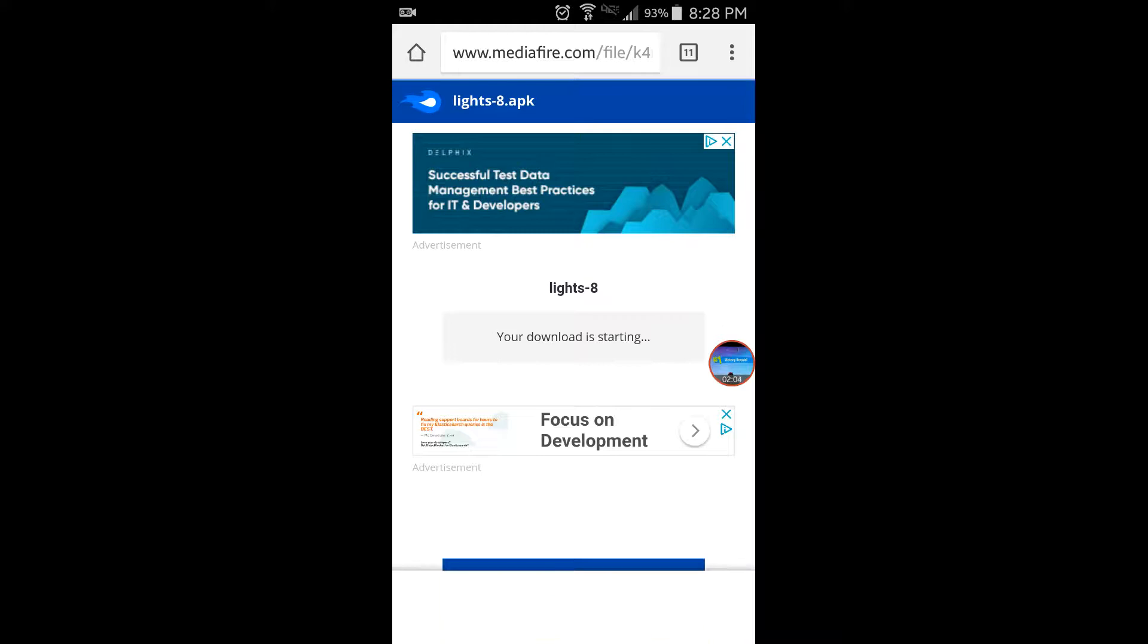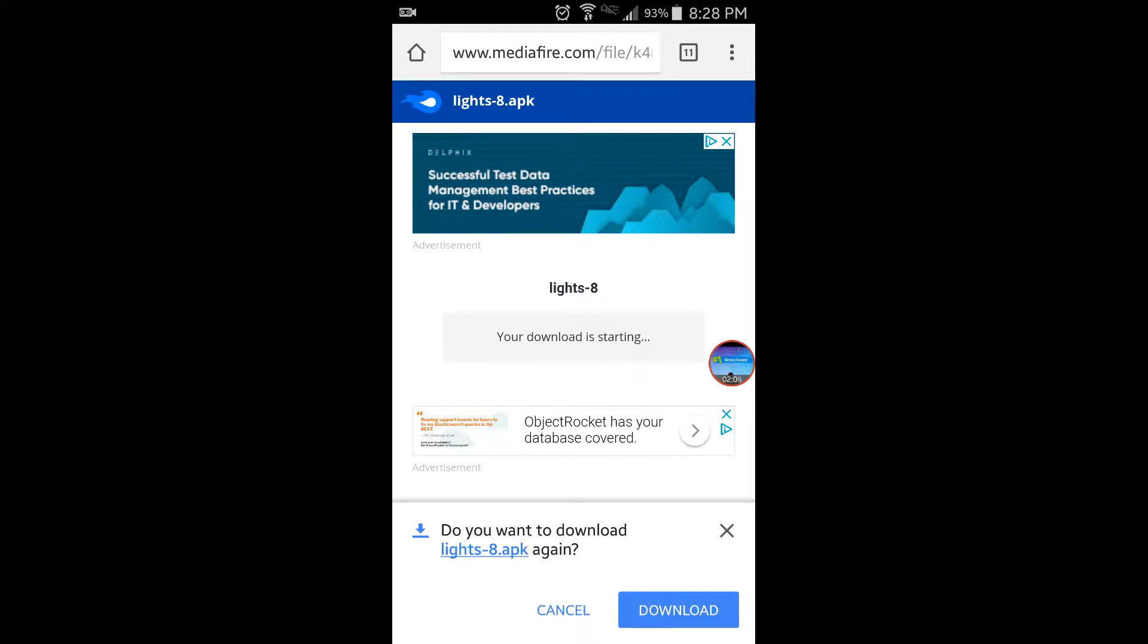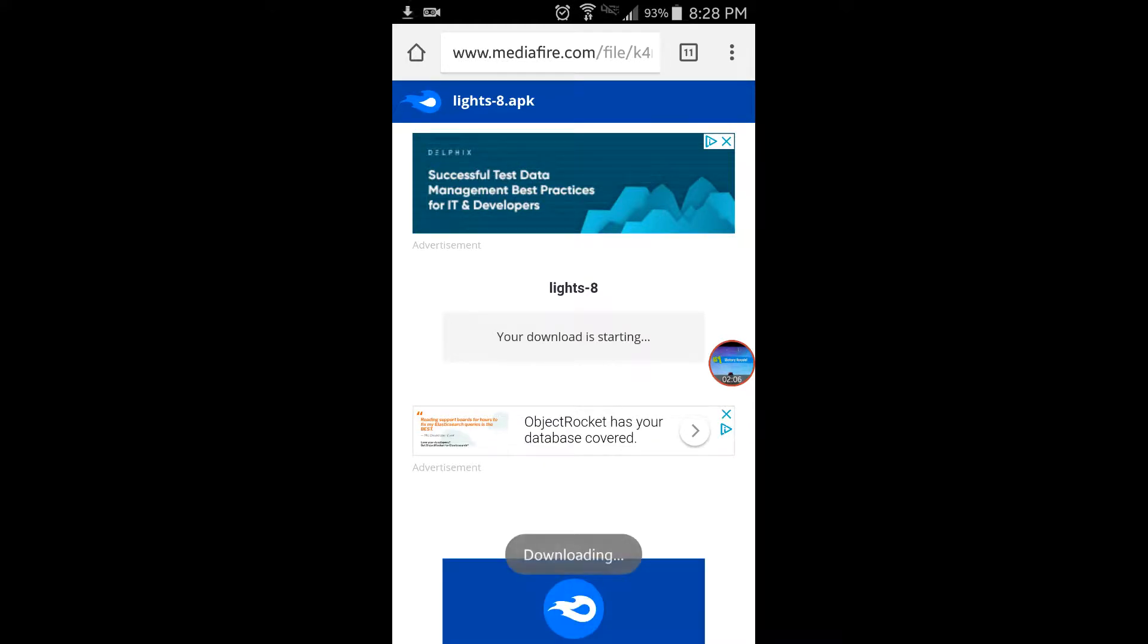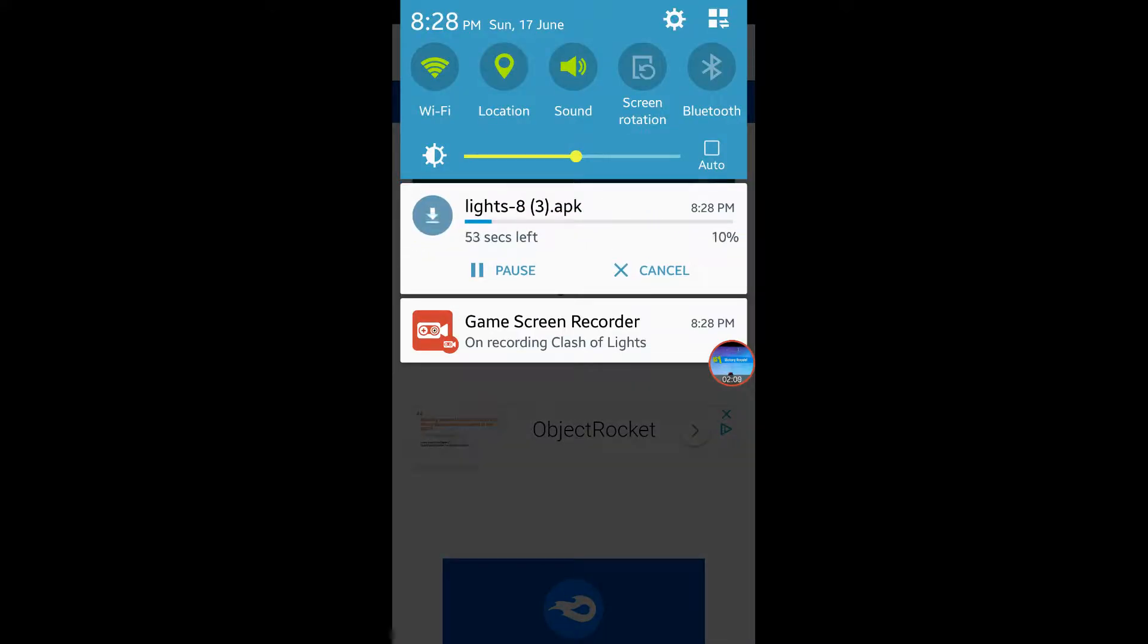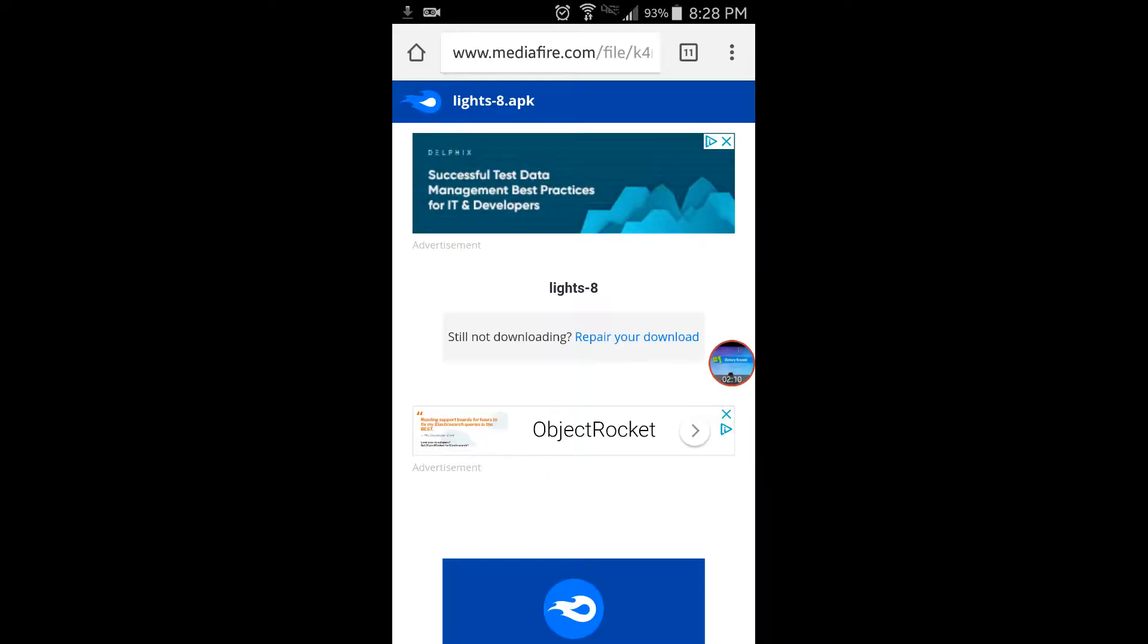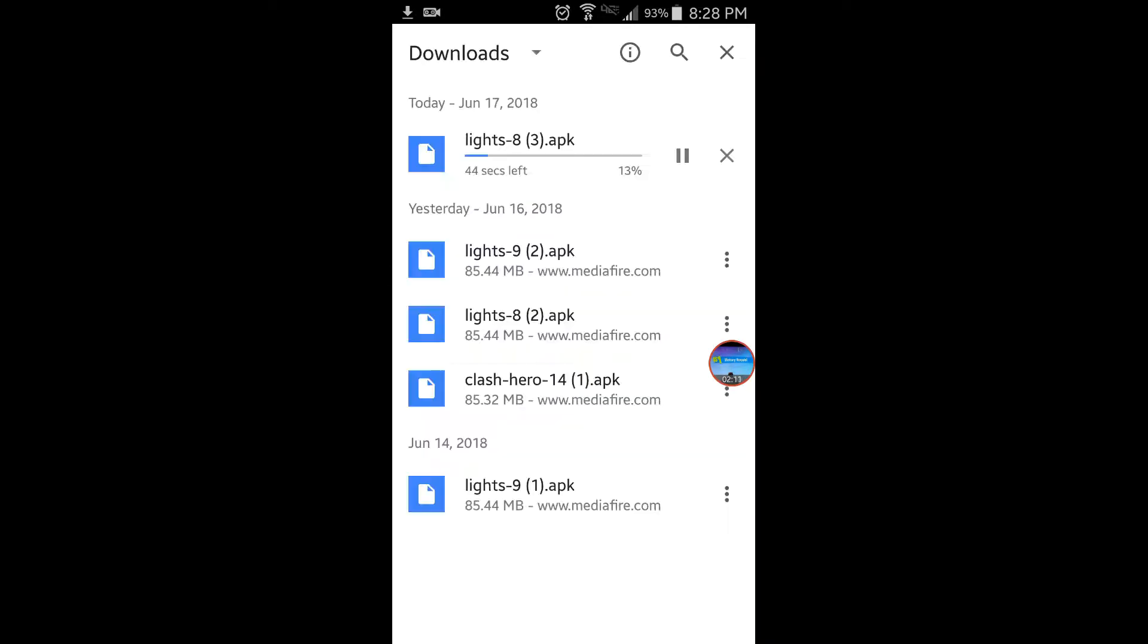I already have it, so I don't know why it's asking, but hit download. Go into your downloads and wait for it to install.